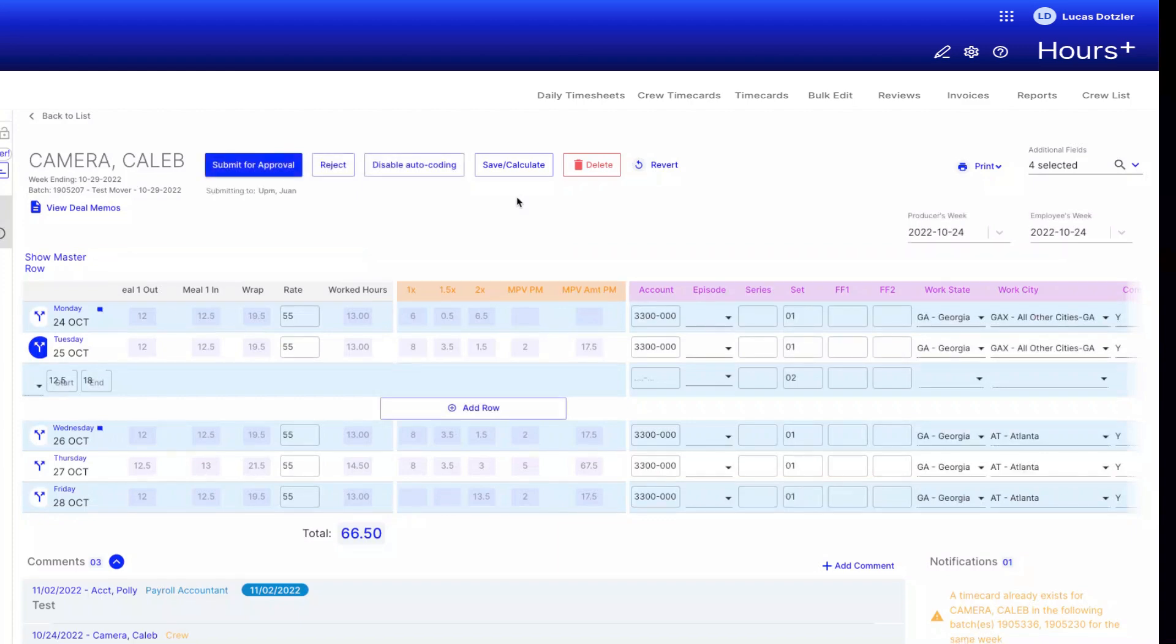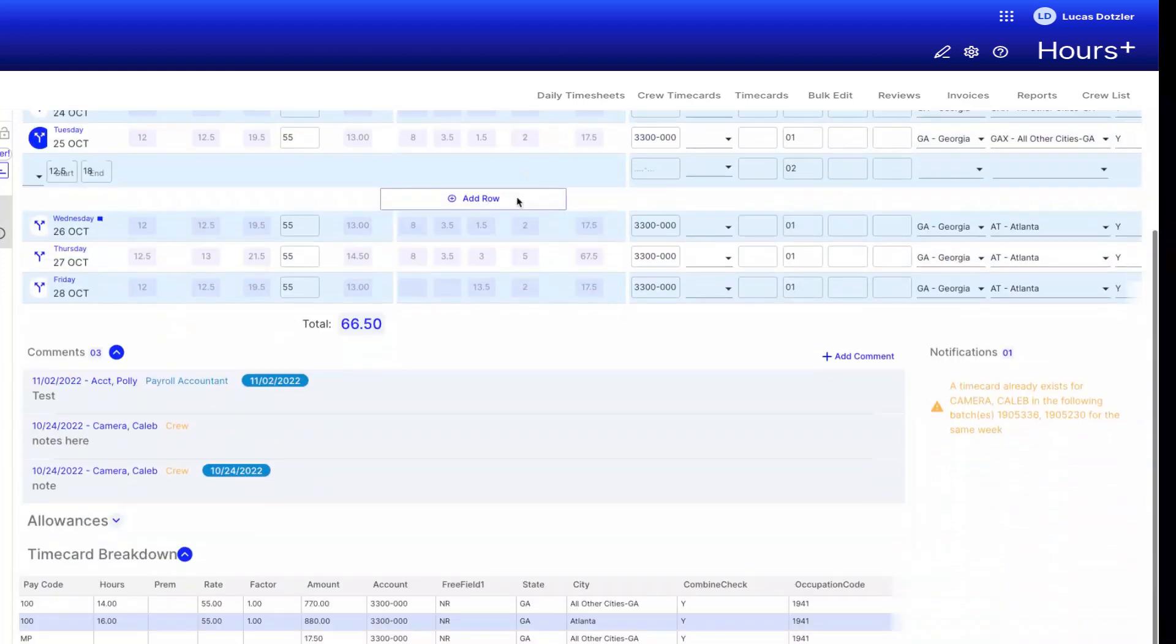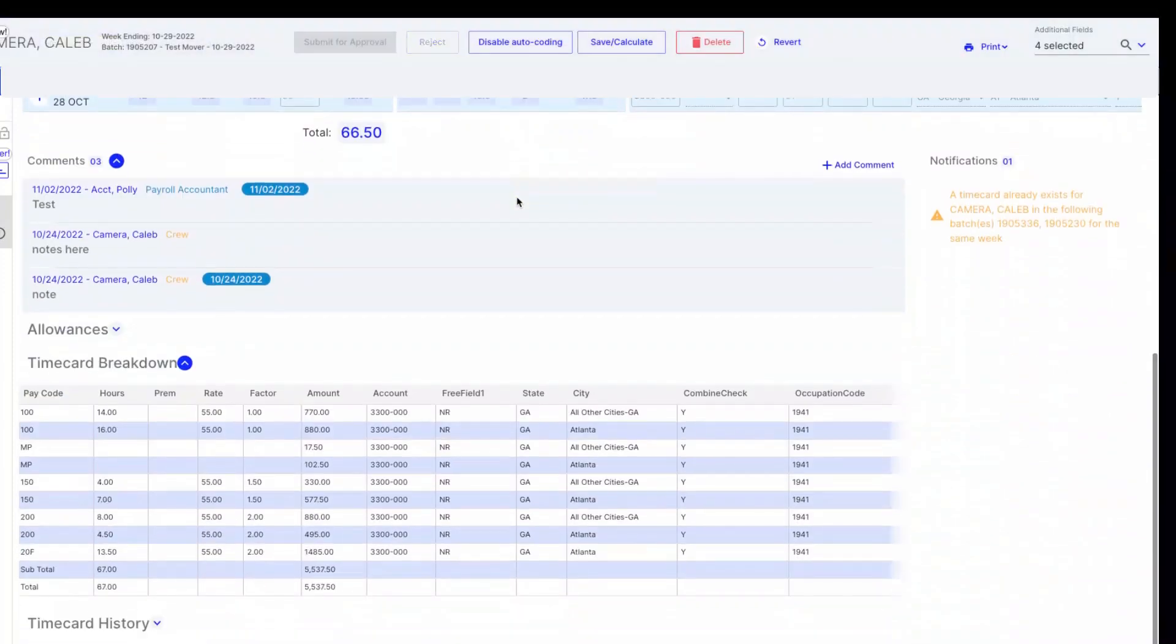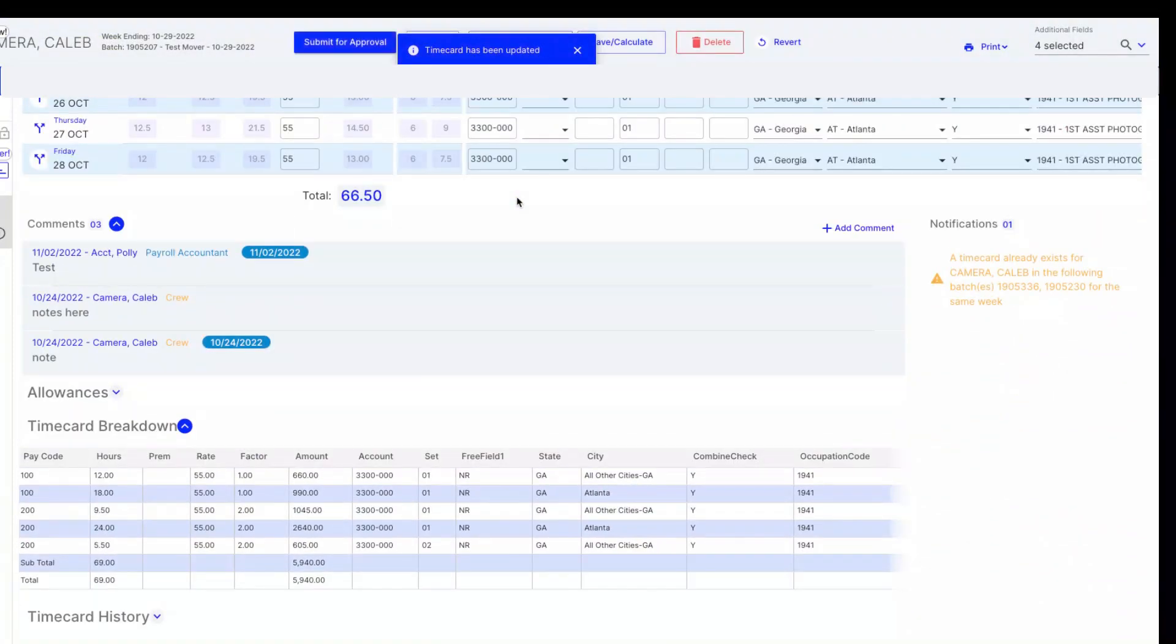We can now double-check the time card breakdown to see that the changes we made have been entered and we can see that the hours have been split for both straight time and overtime.